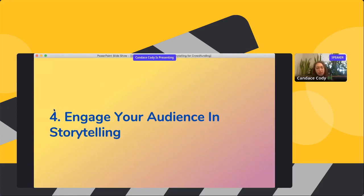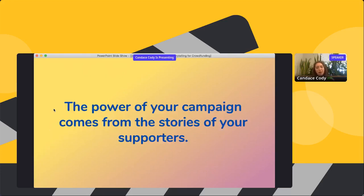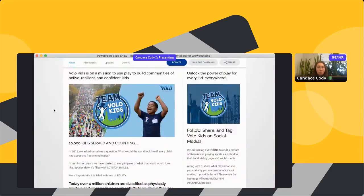Now the most important part: once you have your video and fundraising appeal integrated throughout your campaign site and social channels, you want to put the story in the hands of your audience. The power behind your campaign comes from the stories of your supporters and them making it their own. Volo Kids asks people to post a picture of themselves playing sports as a child to their personal fundraising page and social media, sharing what play means to them and why they're passionate about making it possible for all — and then use a hashtag.